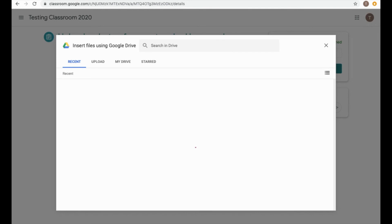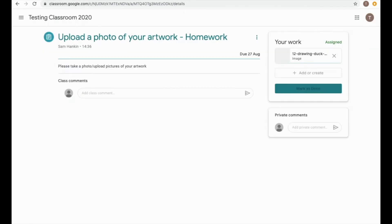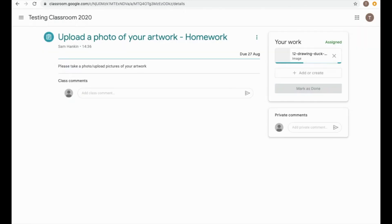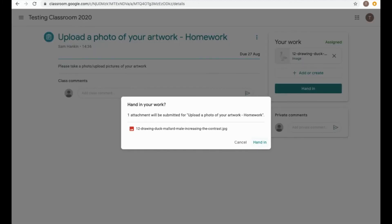So I'm going to add something in from my Google Drive for this one, and then I'm going to select my drawing, and then I'm going to mark it as done. And that's handed in my homework in that way.